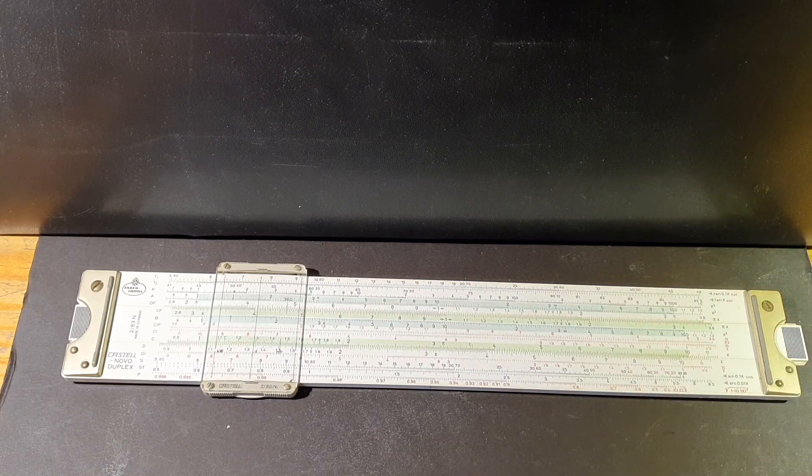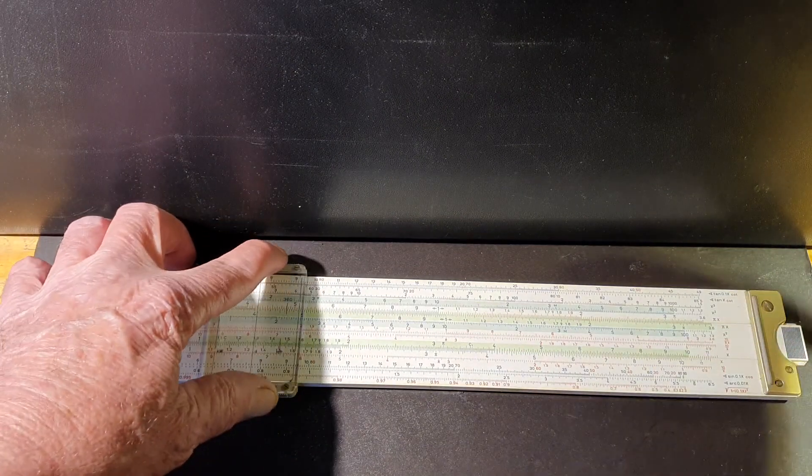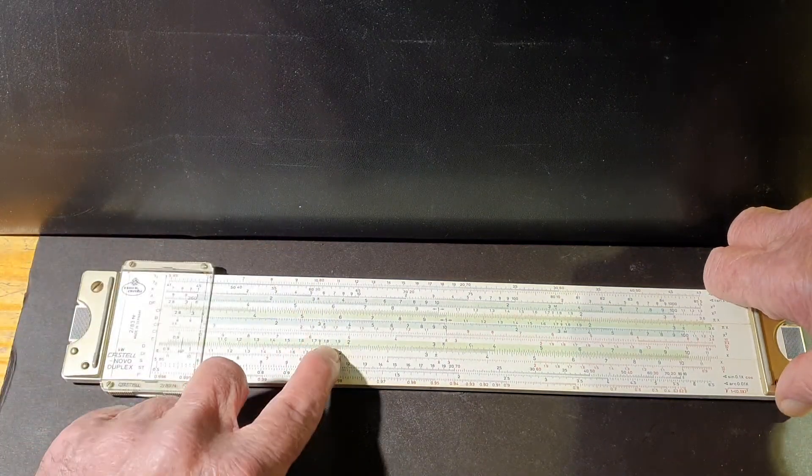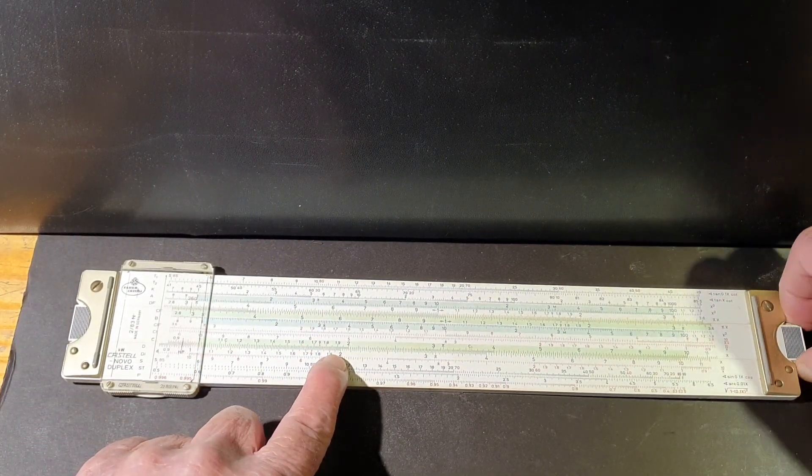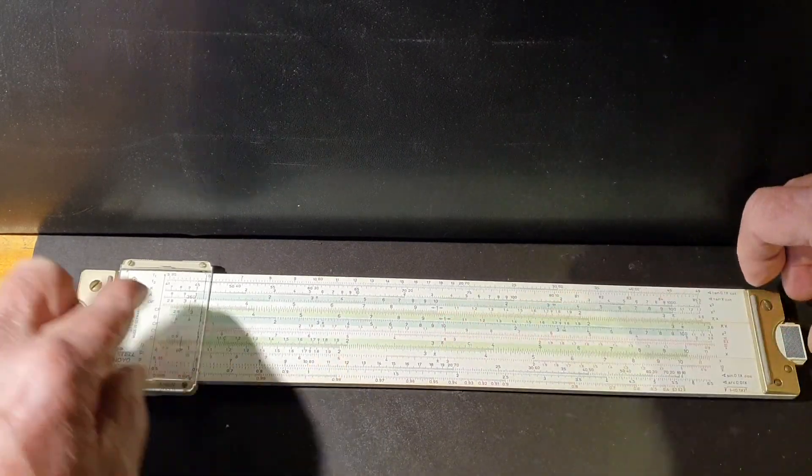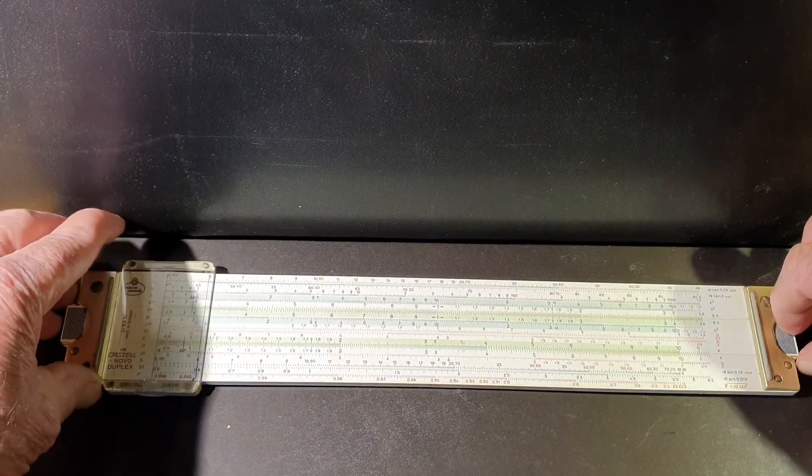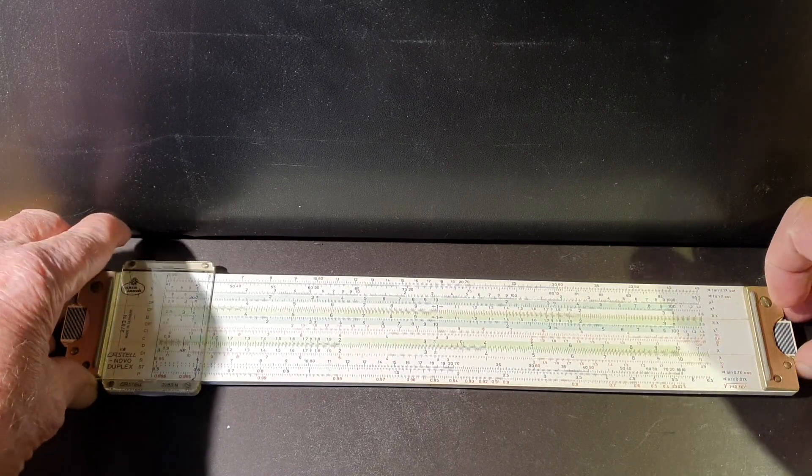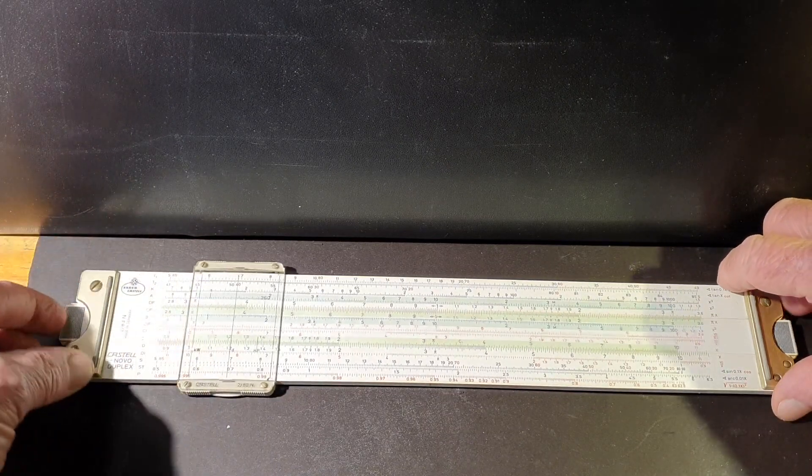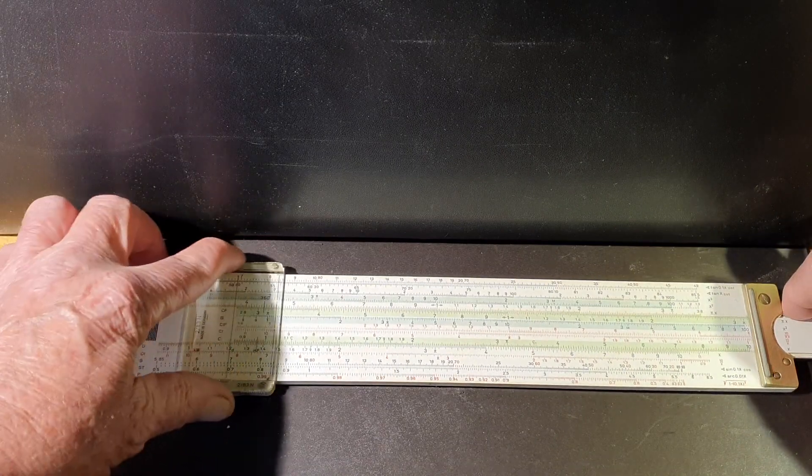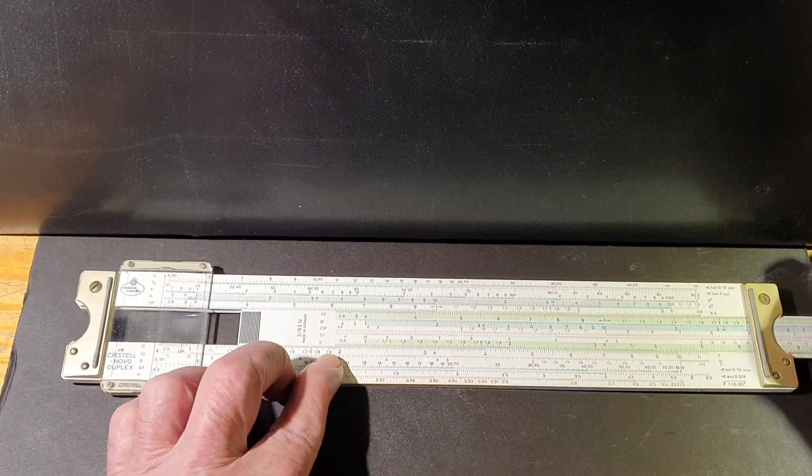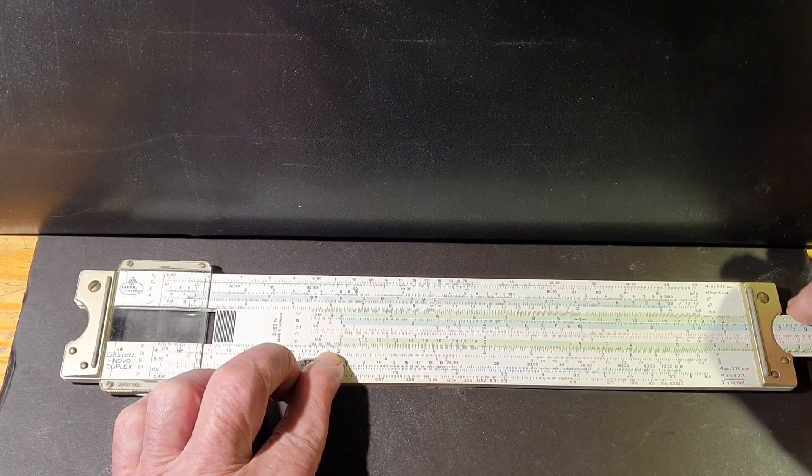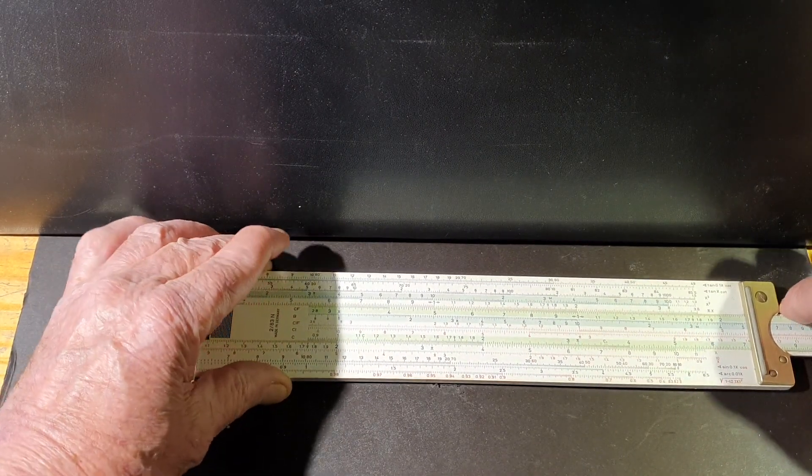To multiply two numbers together, say if we want to multiply two, we look for two on the body, shift the sliding scale until we move it till we put the number one on the sliding scale next to the number two.